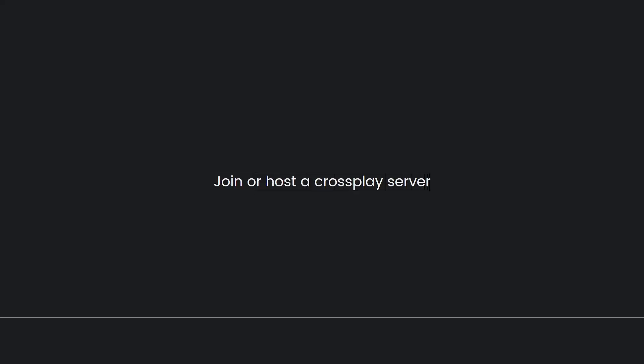Then, join or host a cross-play server. Once cross-play is enabled, you can join or host cross-play servers in ARK Survival Evolved. Look for servers labeled as cross-play or check the official server list to find servers that support both Xbox and PC players.